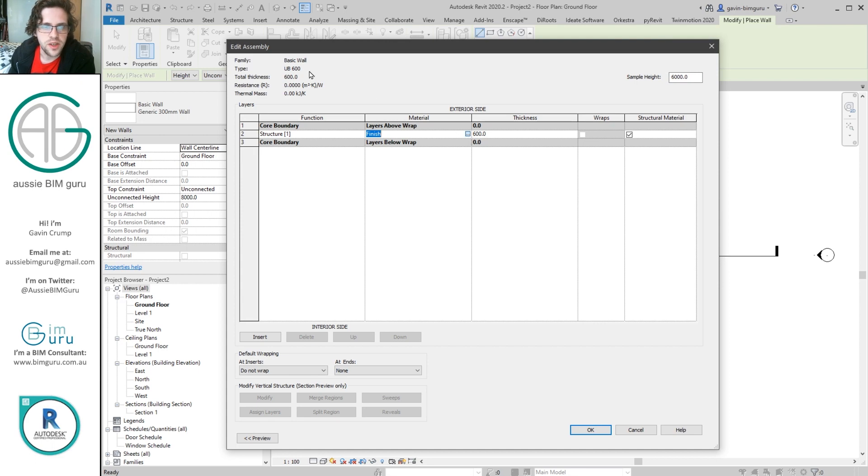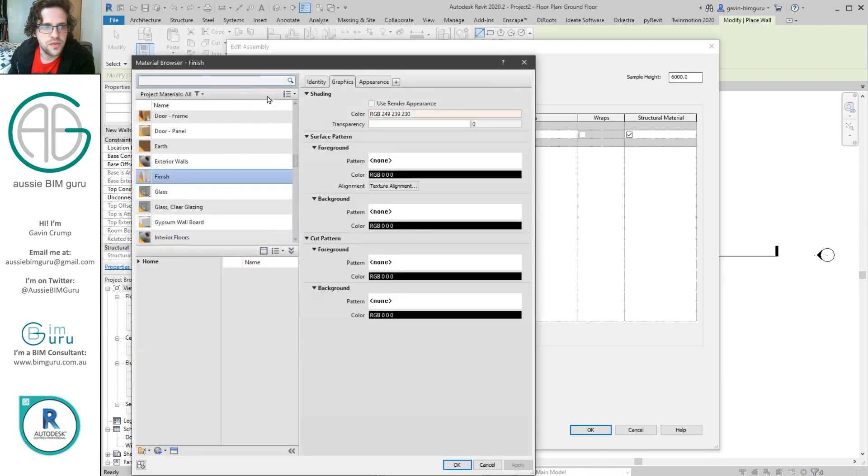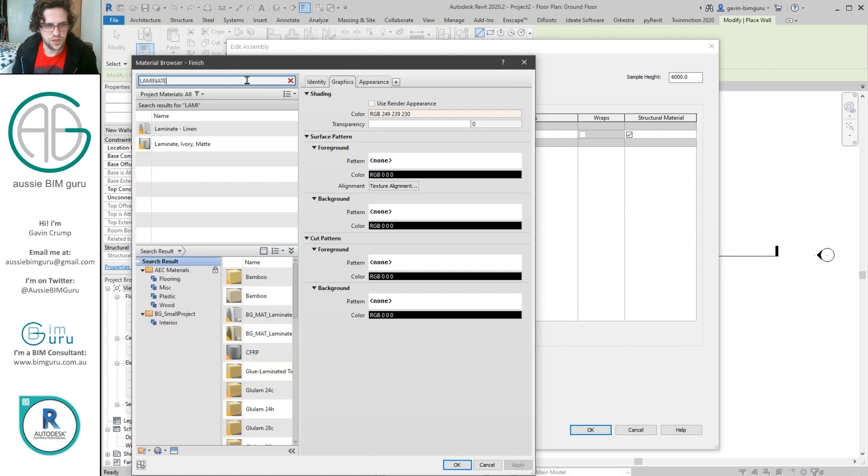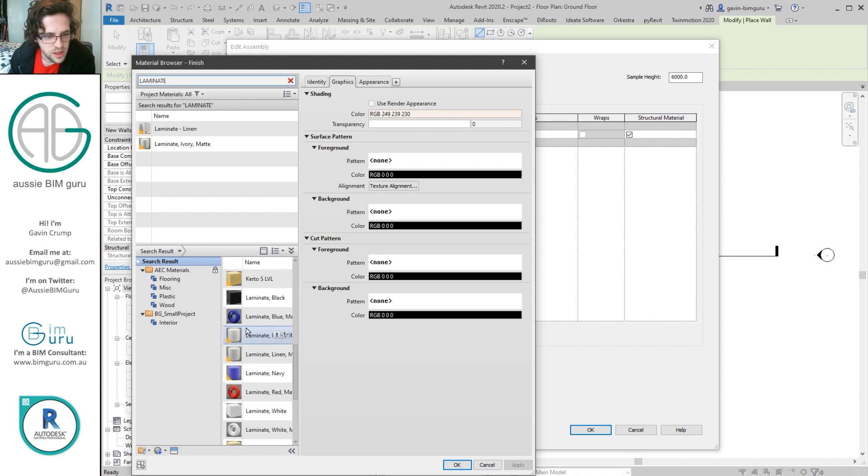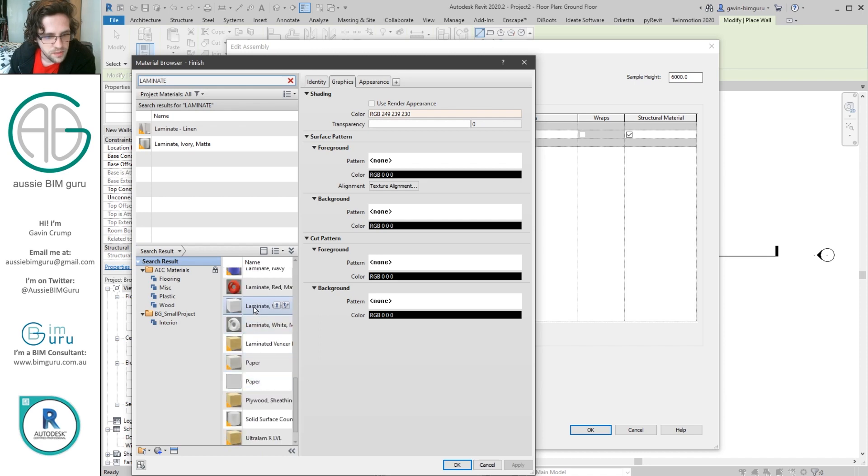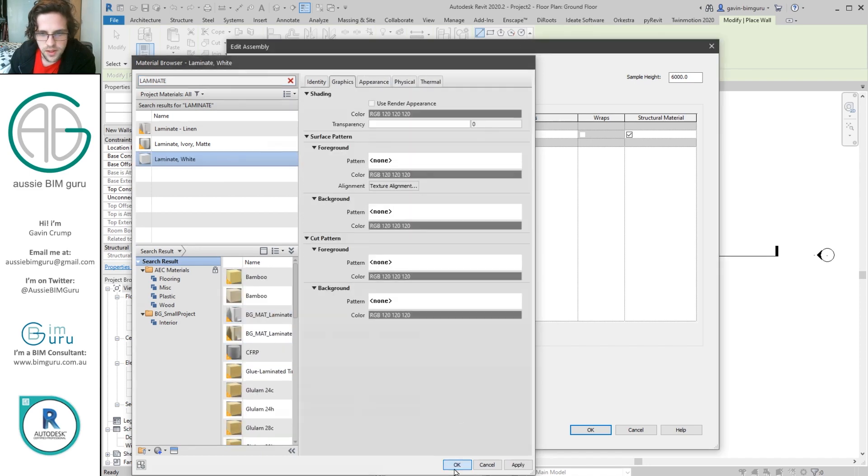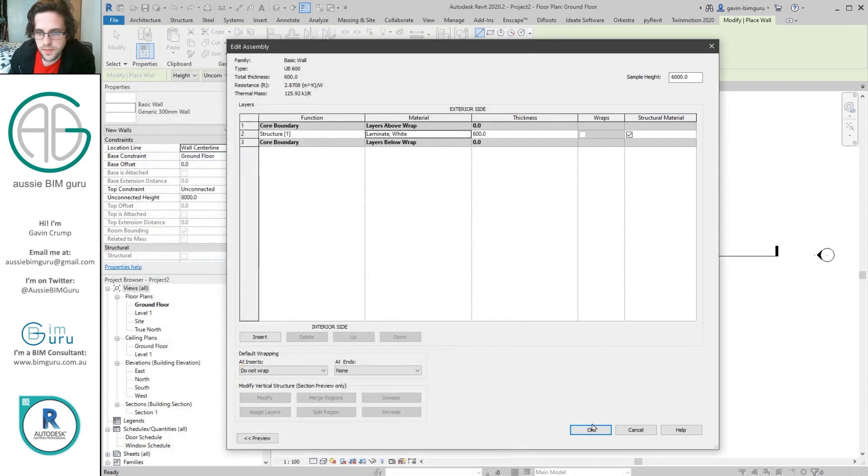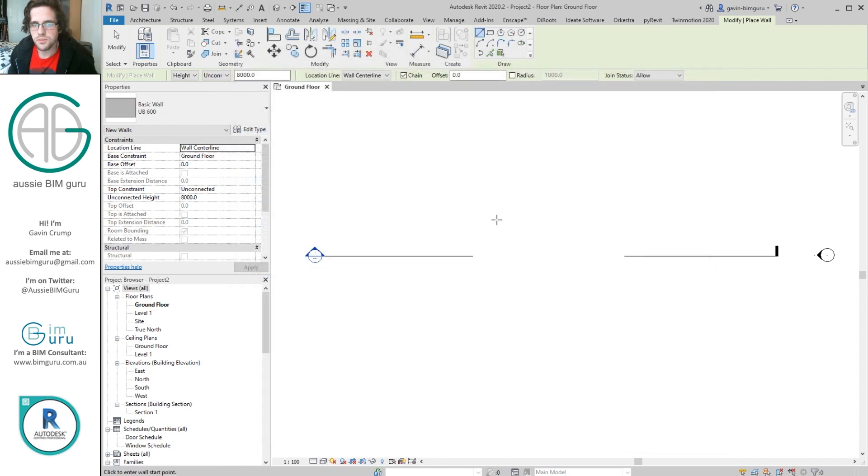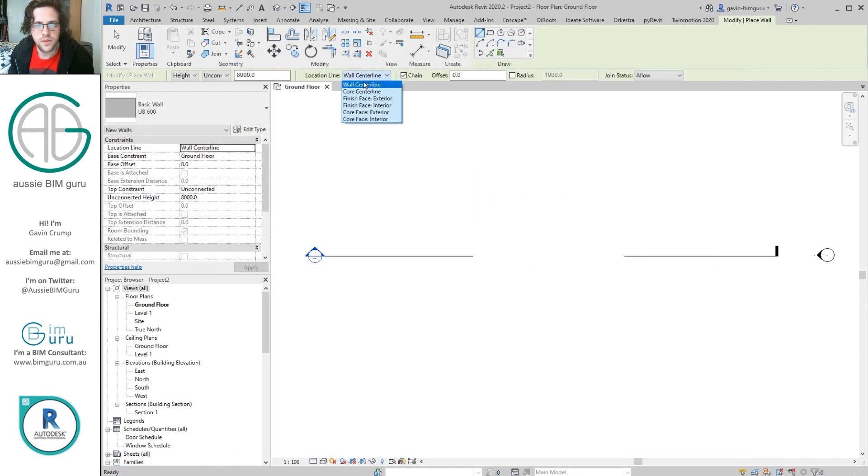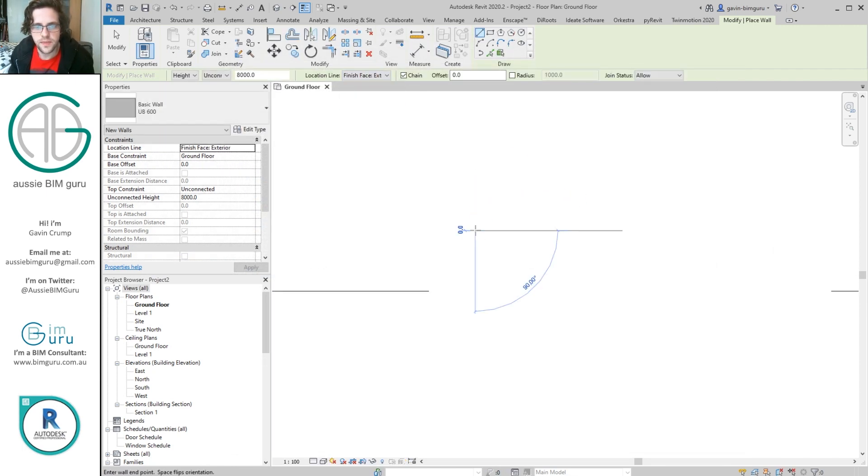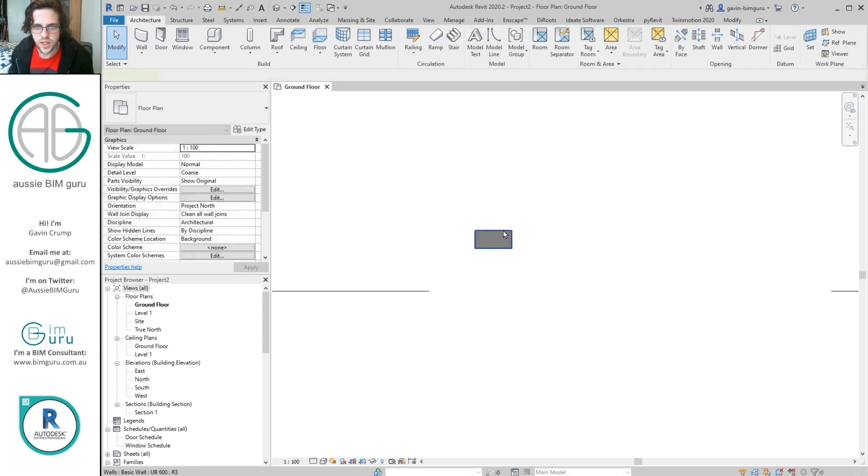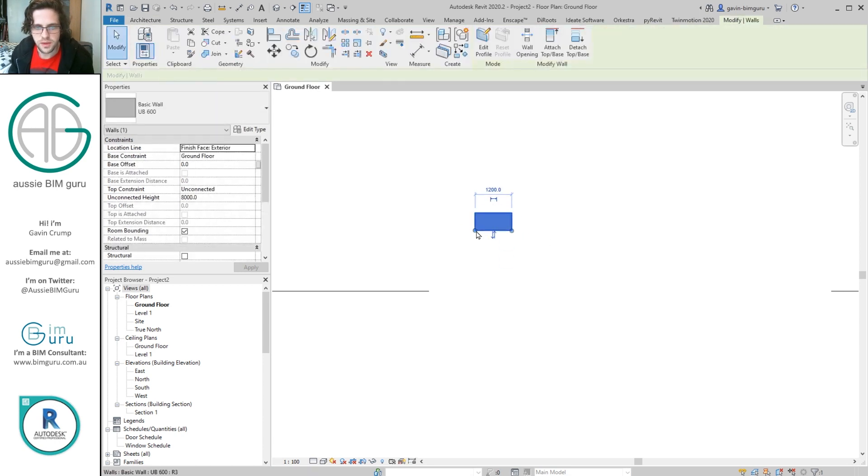And you can pick whatever finish you want it to be. For example, we can go and find some sort of laminate finish if you want to make it like a joinery laminate. So I think there should be a laminate material somewhere in the AEC materials. Yep, so we'll just get a white laminate from the AEC library.